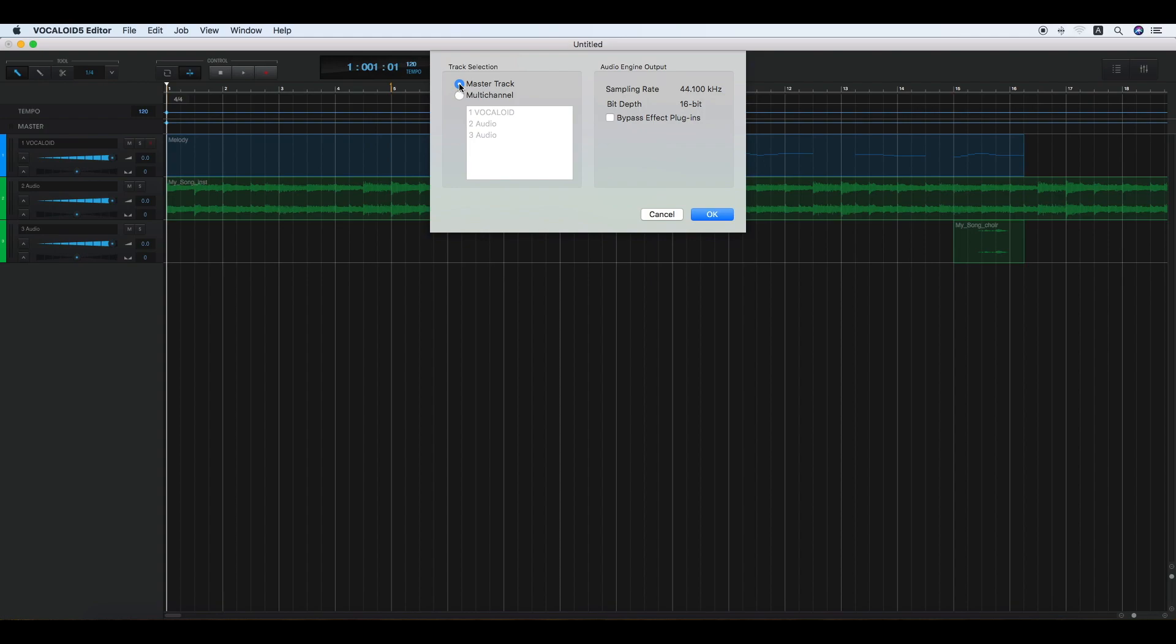In case the master track is selected, all the sequence files are mixed and exported as a single WAV formatted file.